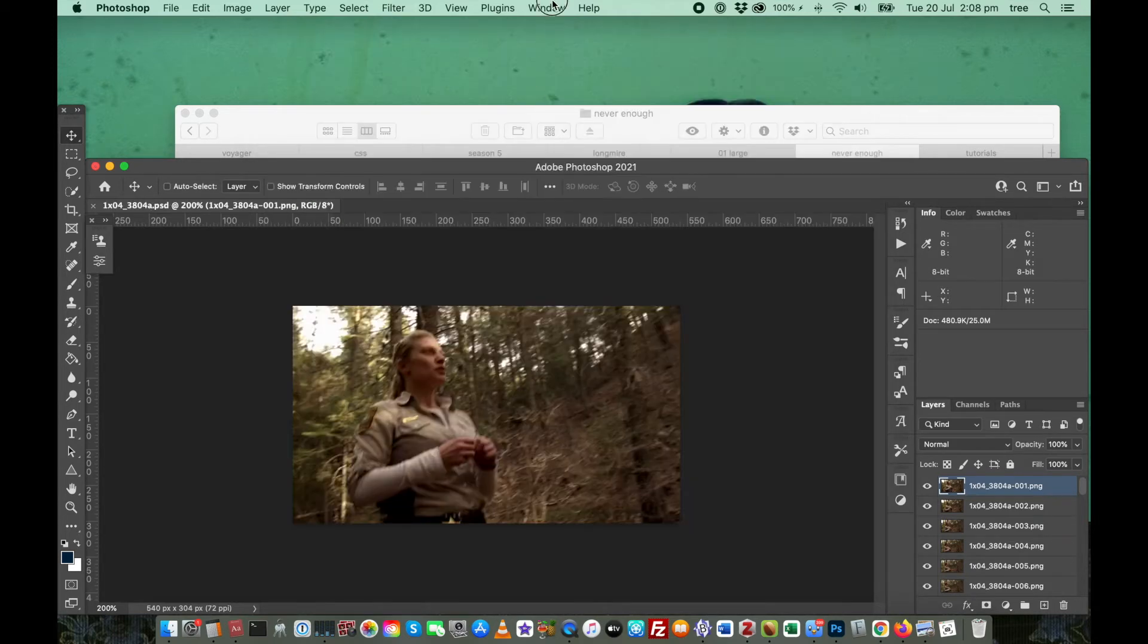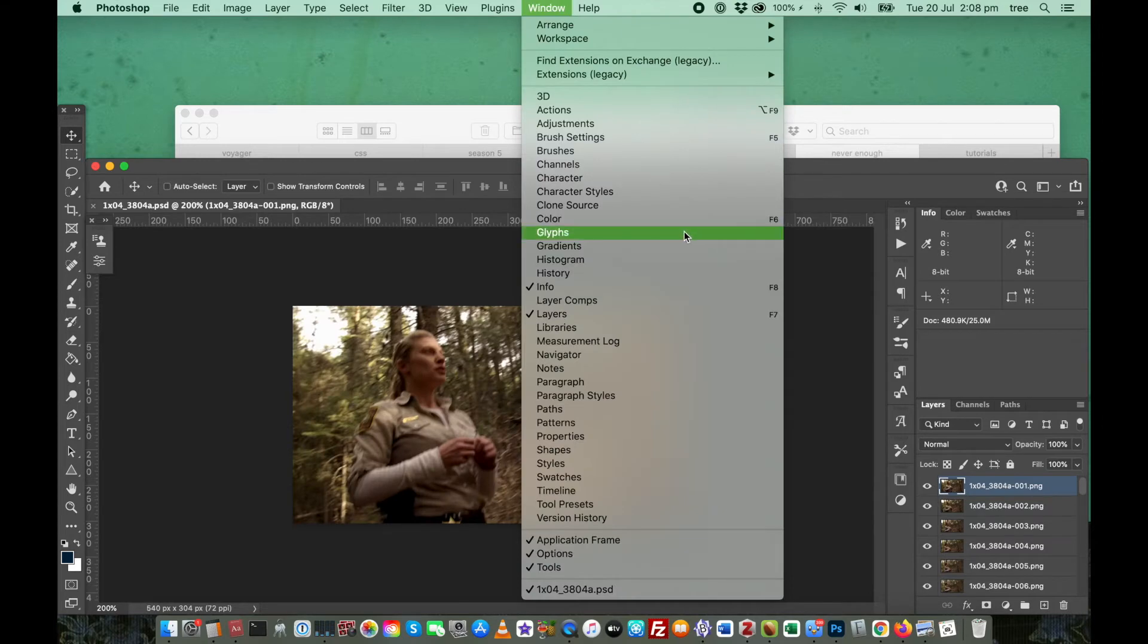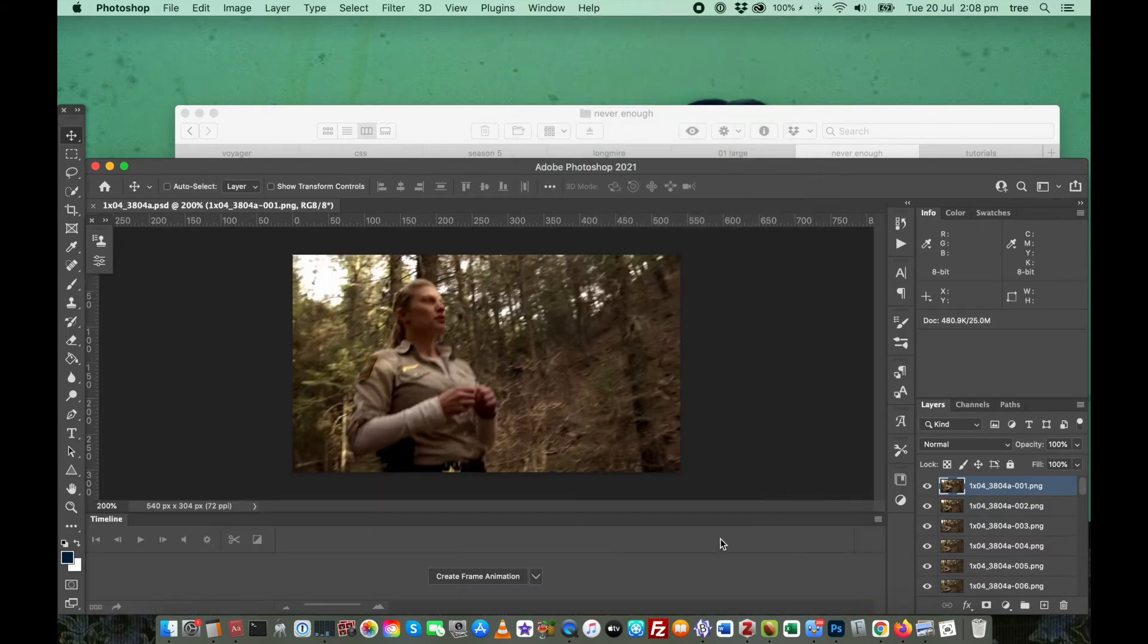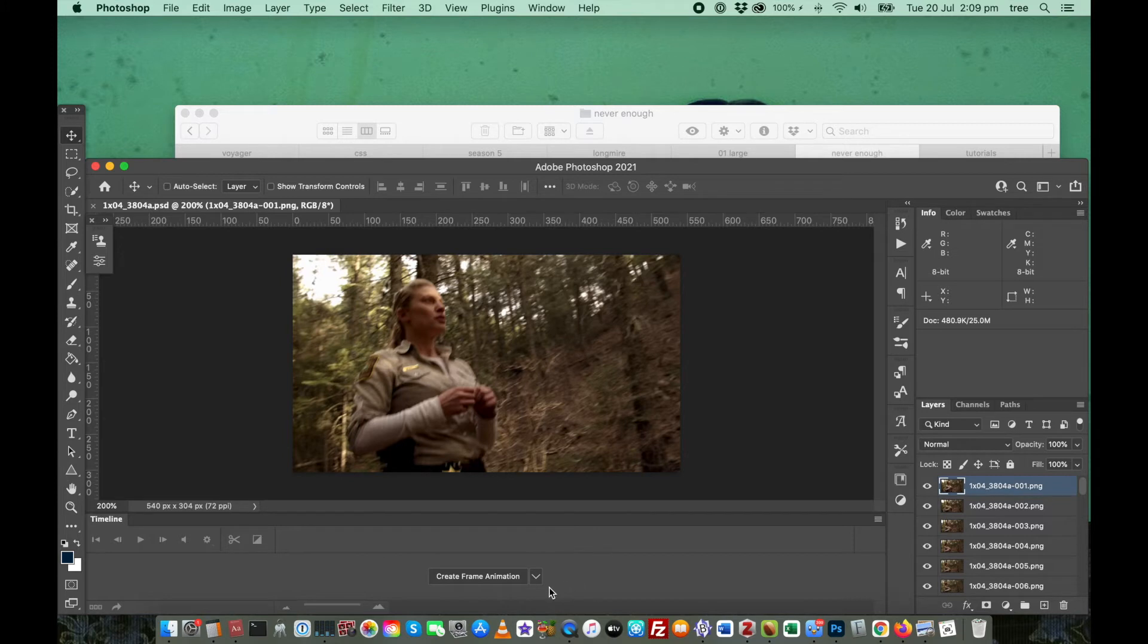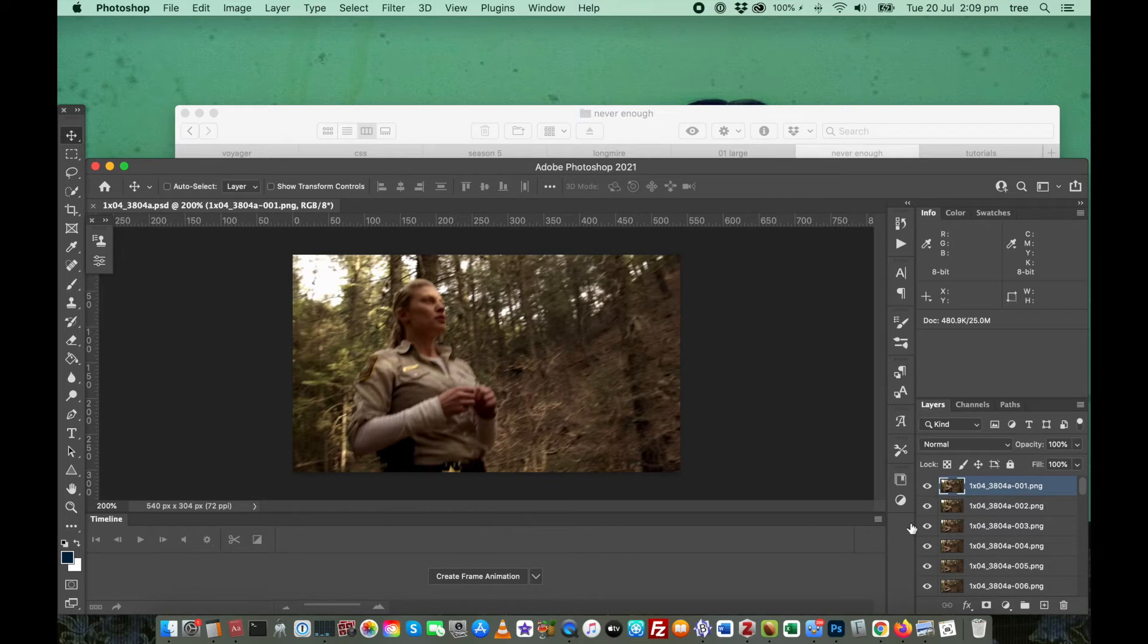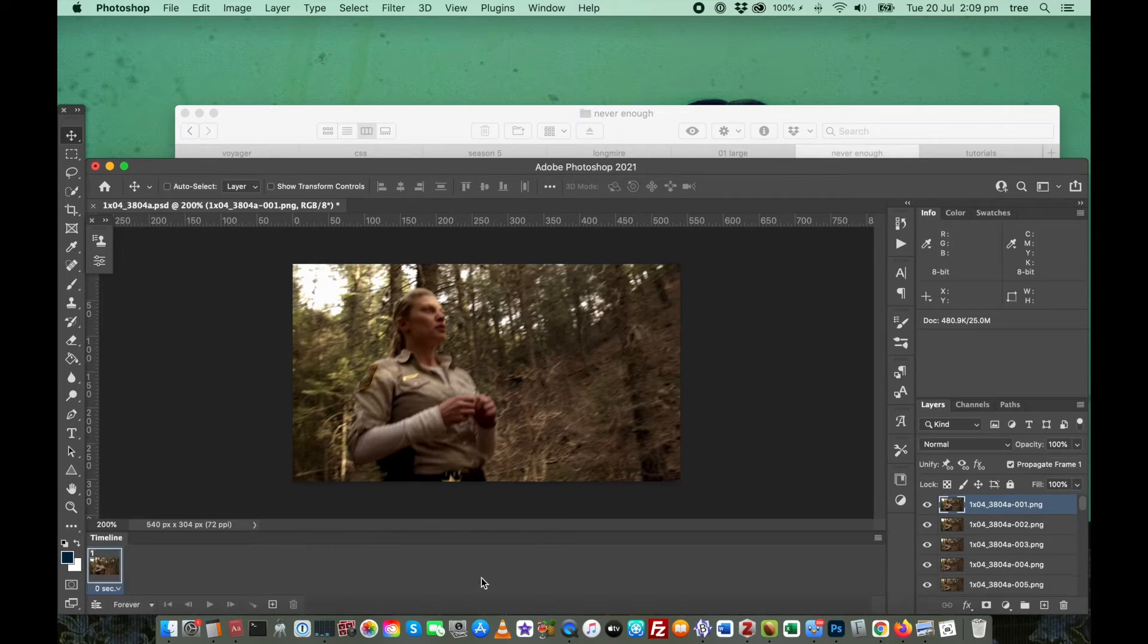Now go to Window, go to Timeline. This is the area where you'll create your frame animation, and then your video. Now you need to get your layers over here so that you can make them an animation. So click Create Frame Animation.